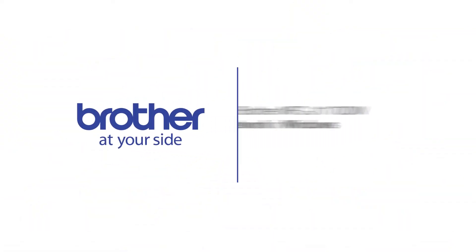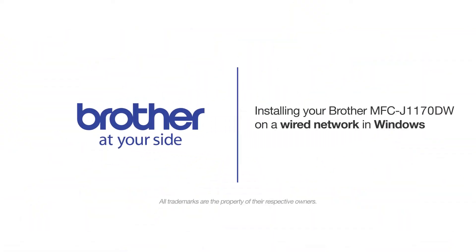Welcome! Today we're going to learn how to install your Brother MFC-J1170DW on a wired network.